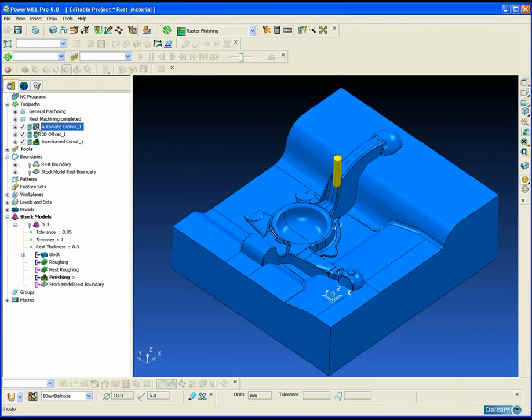The obvious benefits of being able to detect this rest material accurately are that we do not waste any time over machining and fresh air cutting.